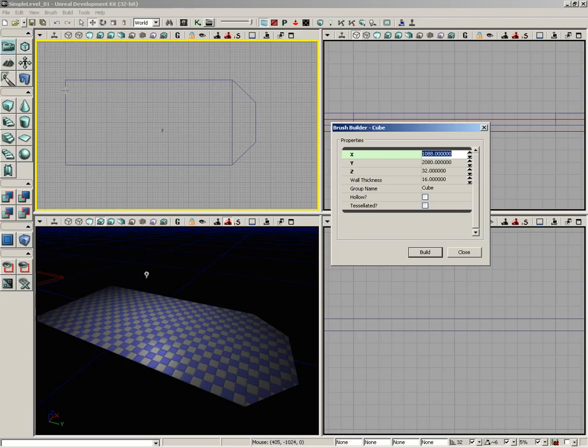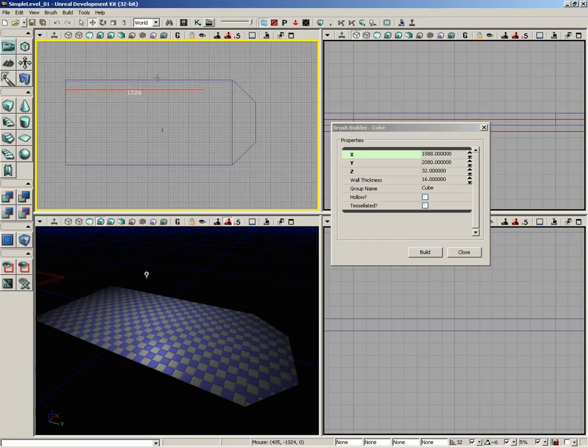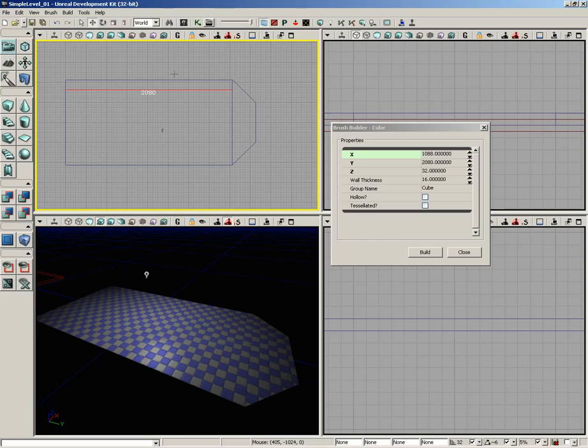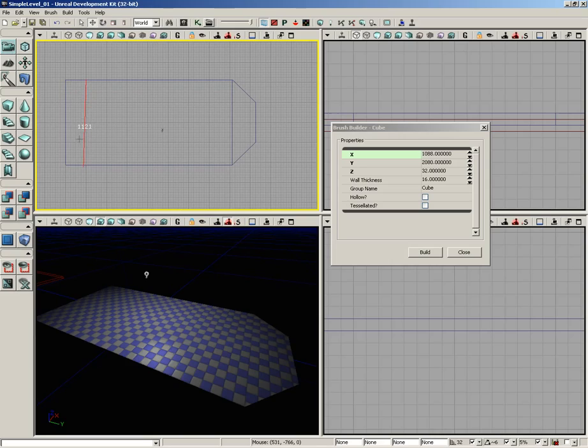What we can do is hold down the middle mouse button, which is your mouse wheel, and as you drag across an orthographic view you'll get this really cool tape measure, which you can see up in the top viewport right now. We can actually measure out that the width of our floor is 2080 units and its length is 1088.